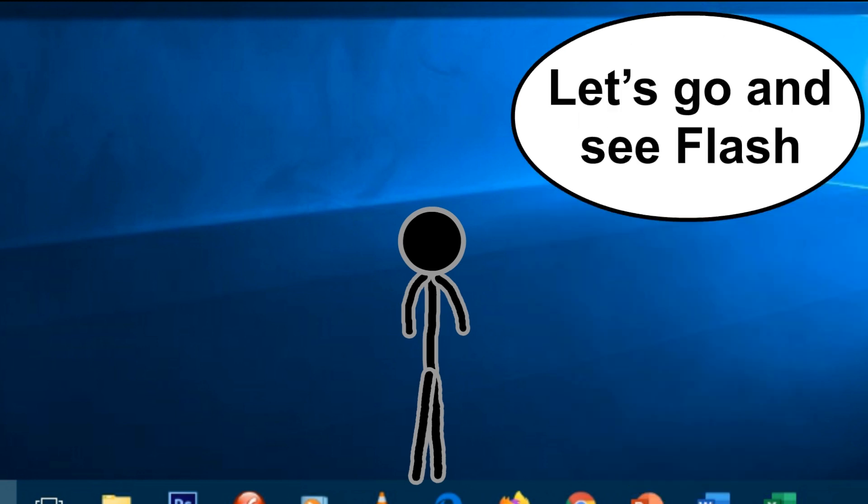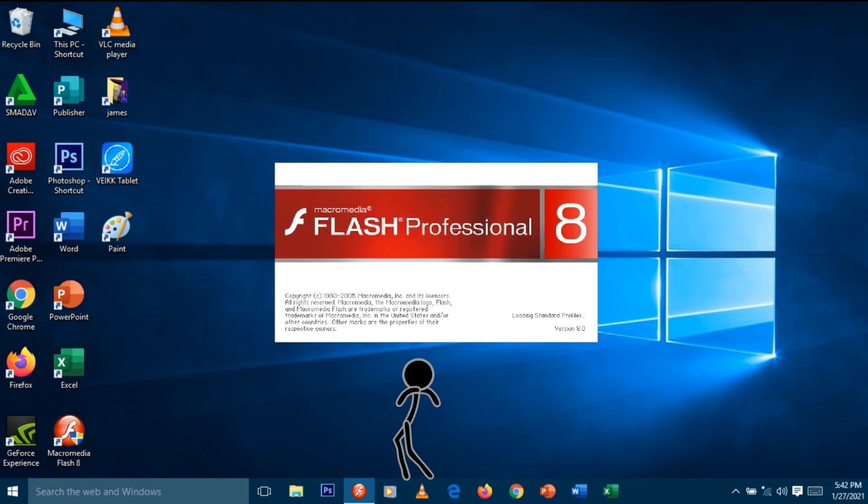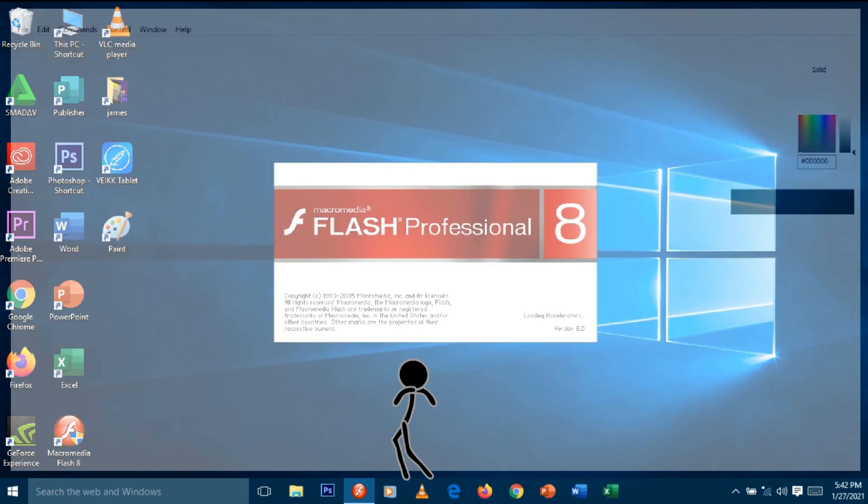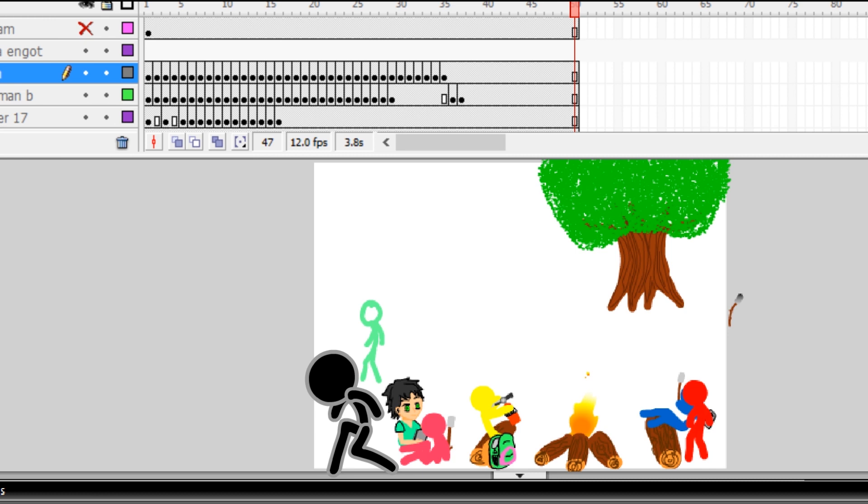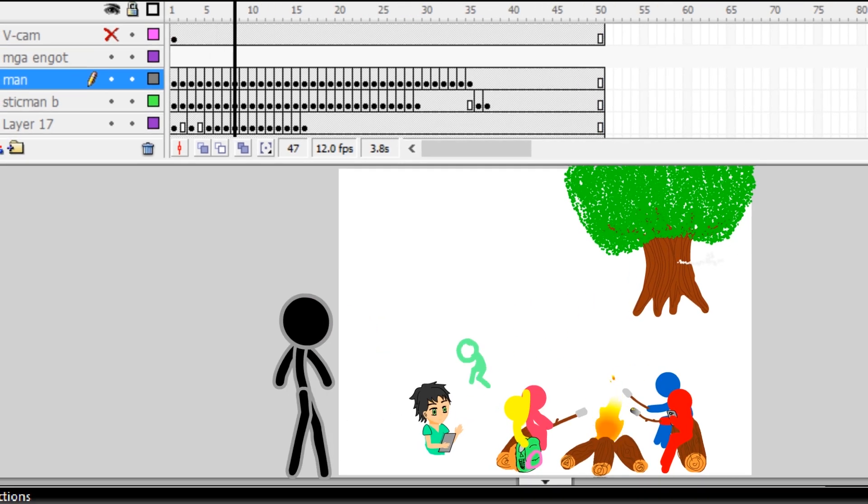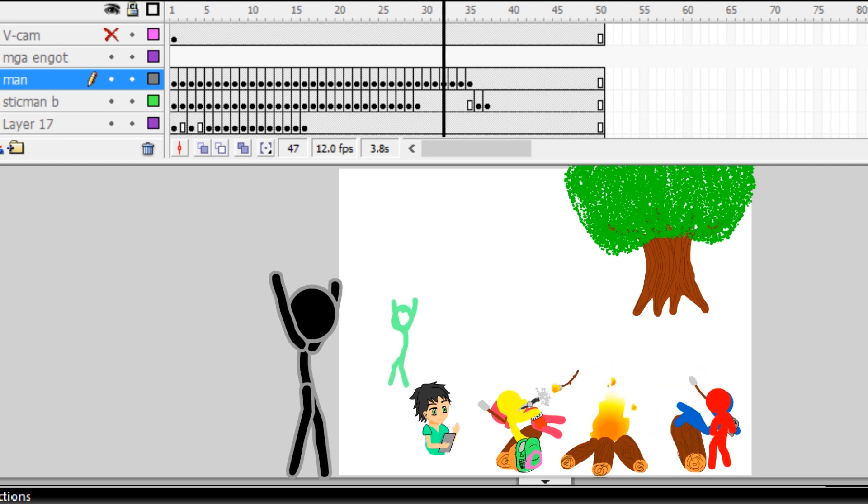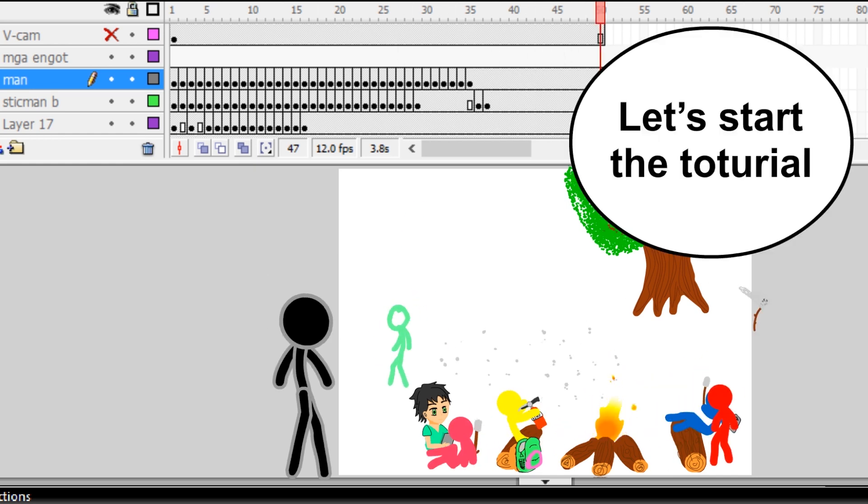Let's go and see Flash. This is a sample that I created in Flash. Let's start the tutorial.